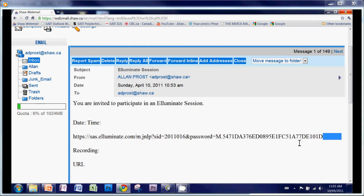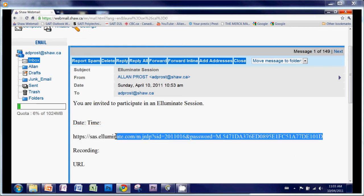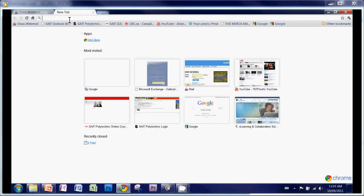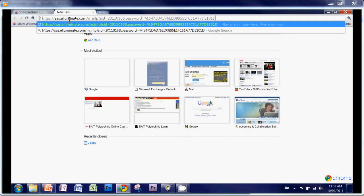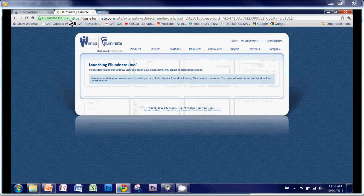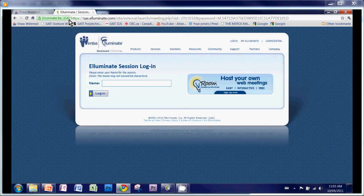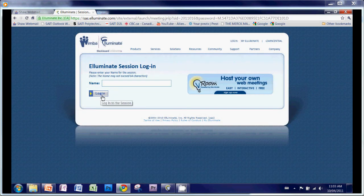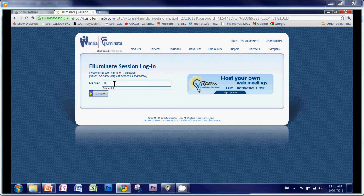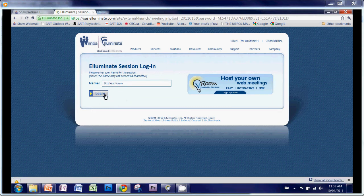Right now I'm just going to copy that address, control C for copy. I'm going to go up here, and I'm just going to paste it in my toolbar here, just so I can get connected right to the site. The first thing it does is ask me to log in. So I'm going to put in my name here, and I'm going to log in.